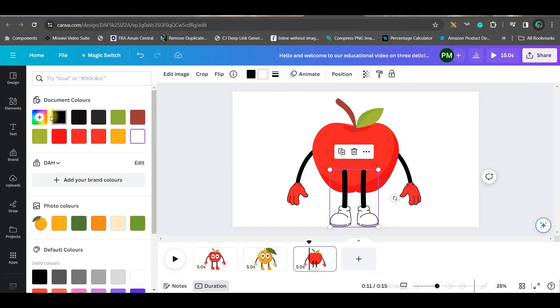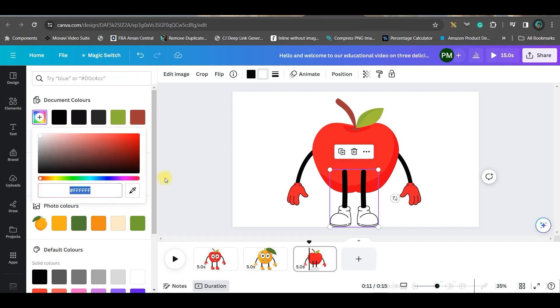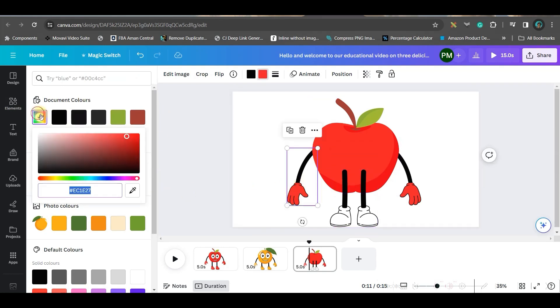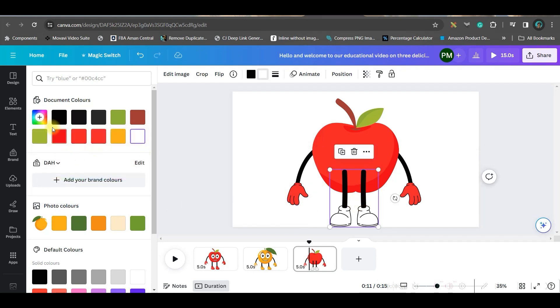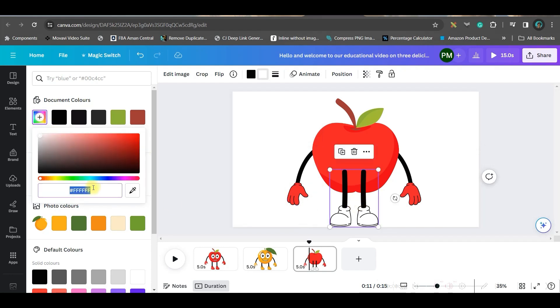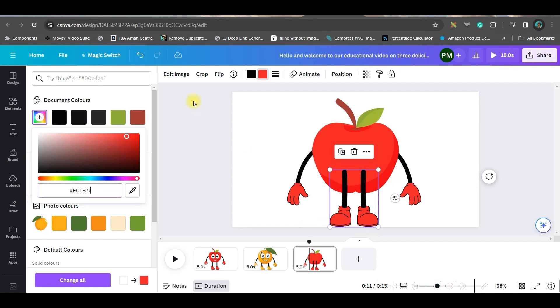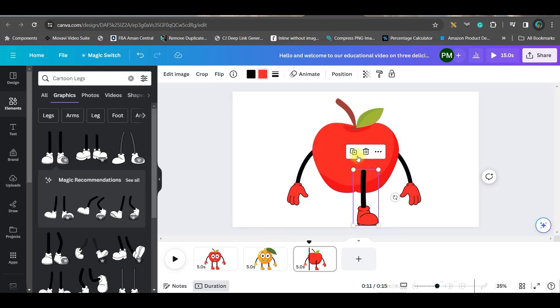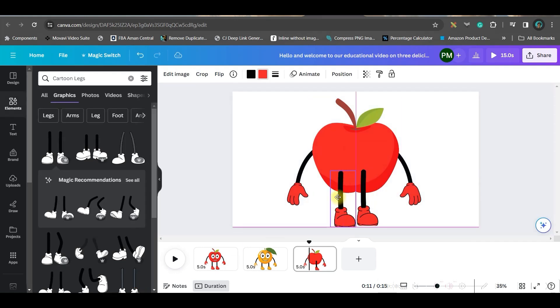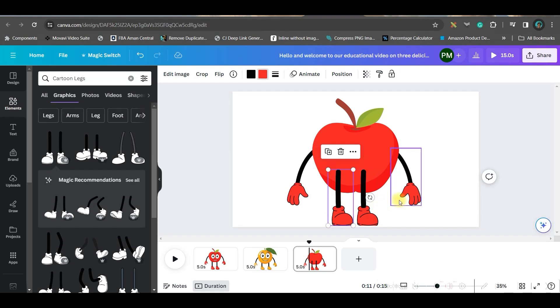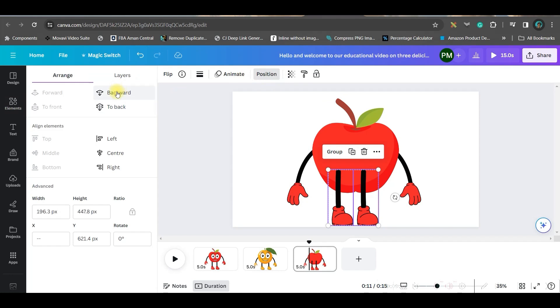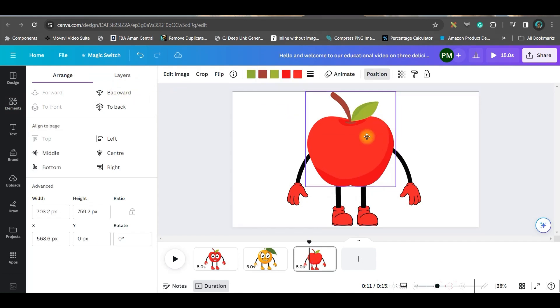First things first, we will go to this color section. We'll simply copy the hex code from here and go to the leg part. Go to this plus section and just paste it. Now go to this crop section on the top and just crop one leg, then done. And then simply duplicate it and place side by side.